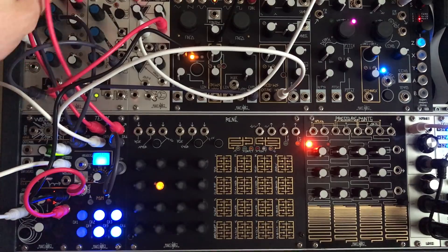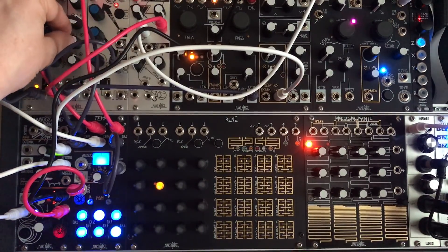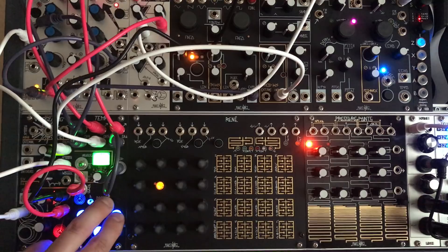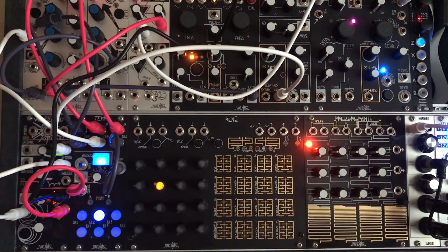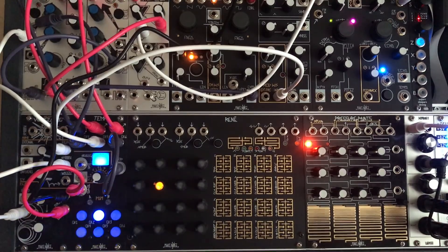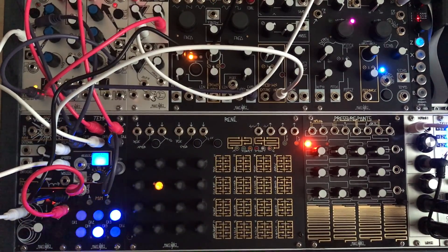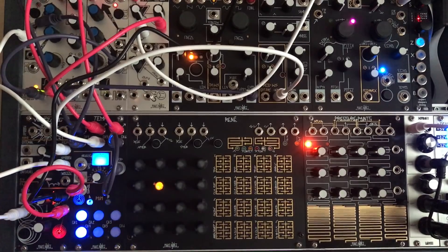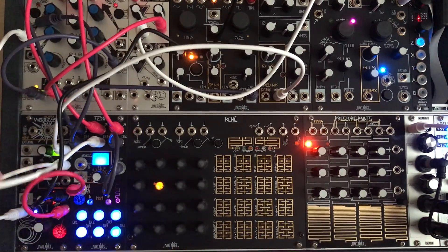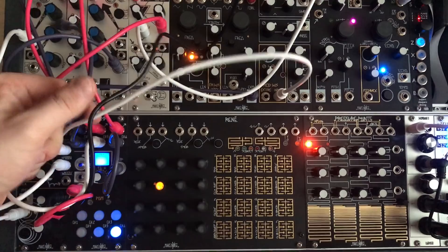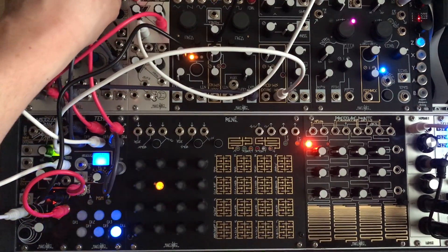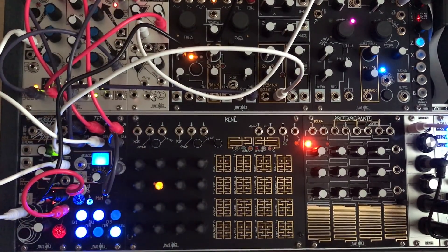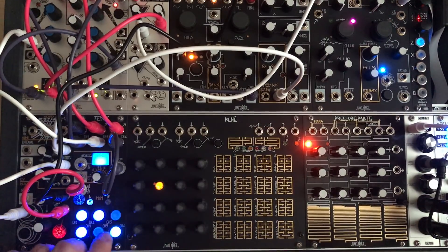We'll take channel three. There's some movement there. We'll take that channel four. There's channel four. We'll change the tempo a little bit.